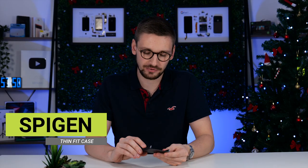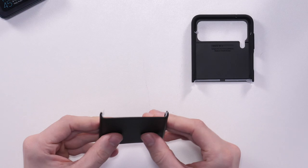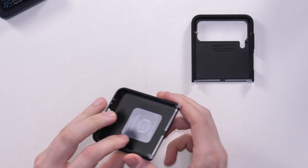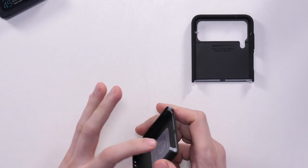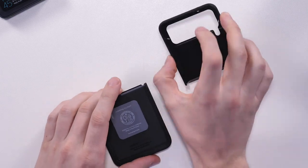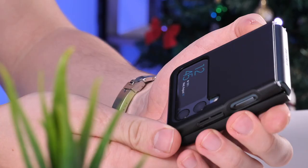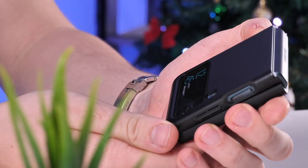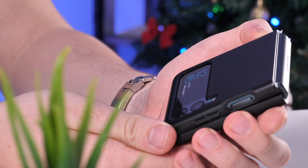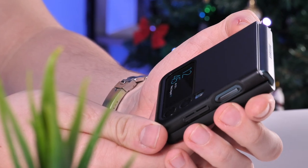Next up we have this case from Spigen. Now this is a pretty thin case and it also has little adhesive parts around where it attaches to the phone. This is because when you fold the Flip 3, there is no back of the phone. This means there is no back of the case and it doesn't have that extra point of contact to keep it secure. This means a lot of cases use adhesive to help attach them to the phone.